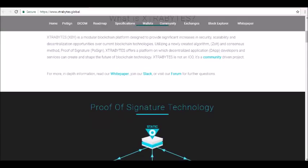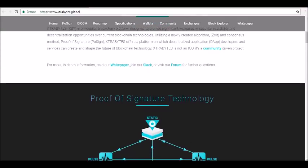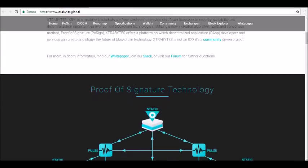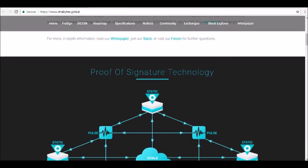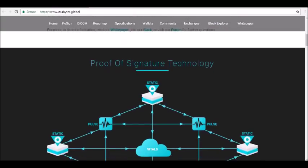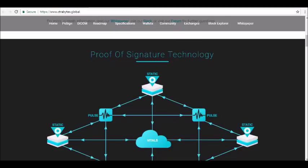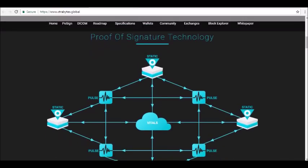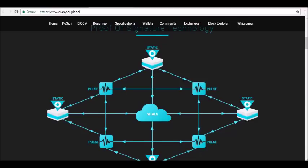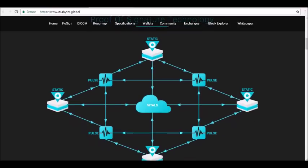That consensus system involves the consensus algorithm ZOLT, which uses Proof of Signature to ensure a block signature rate of 100% system-wide. A 100% block signature rate leads to an unparalleled level of security, according to the official website.